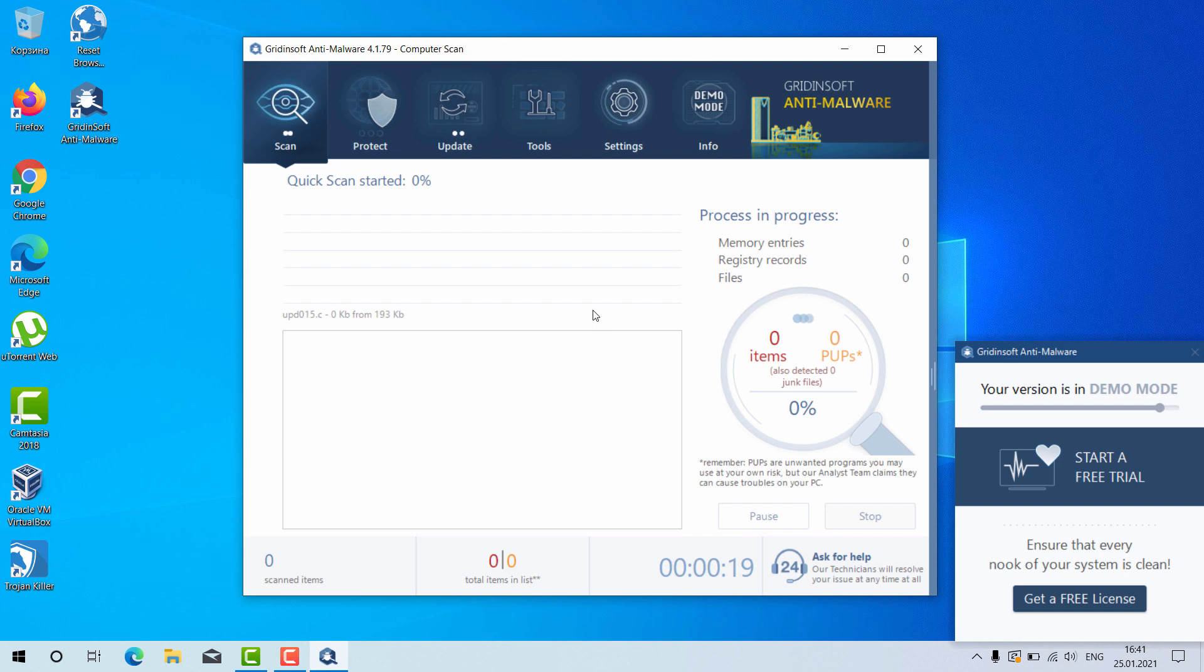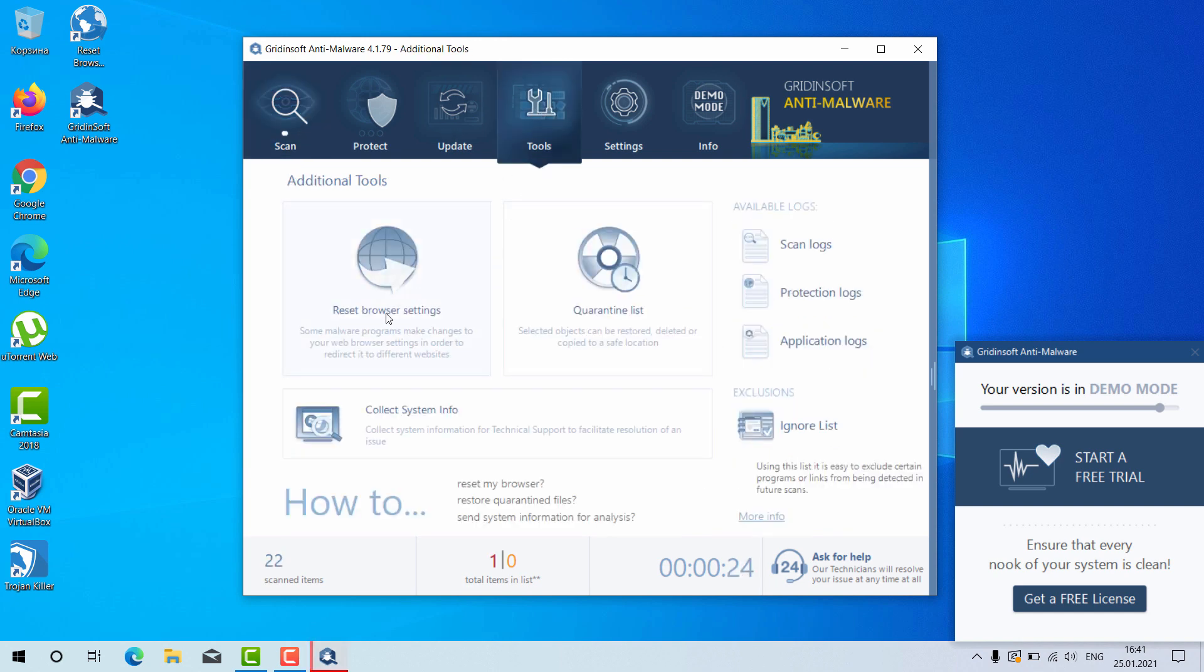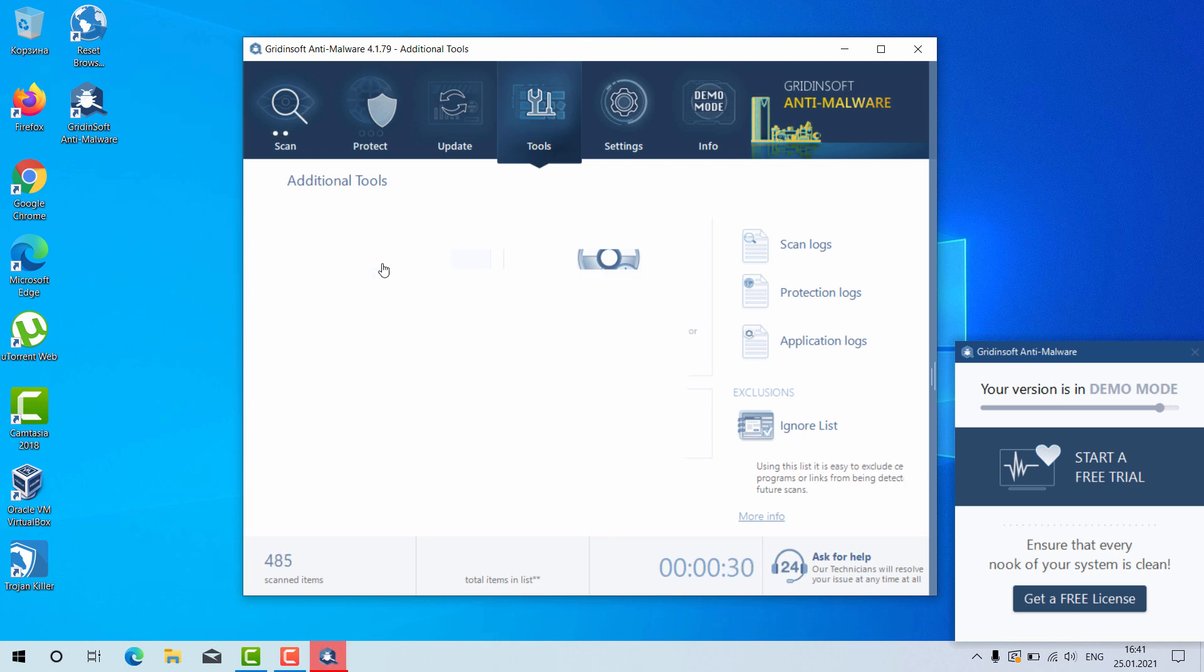Now, as I said, there is a great utility here called Reset Browser Settings. You may click on Tools and then select Reset Browser Settings.